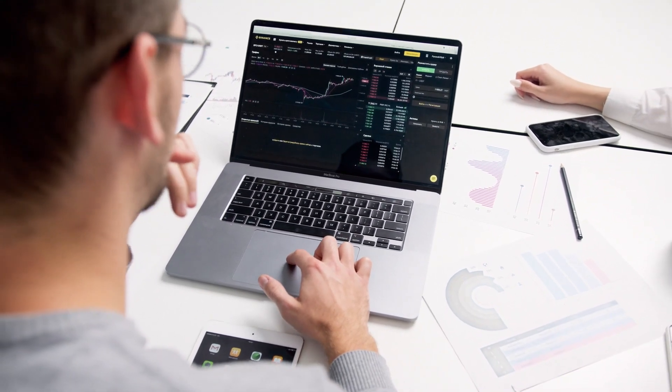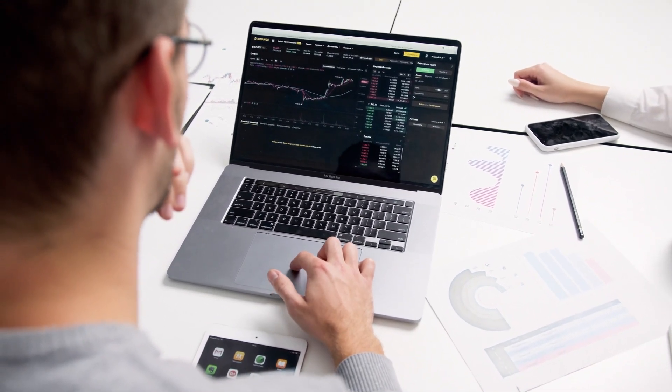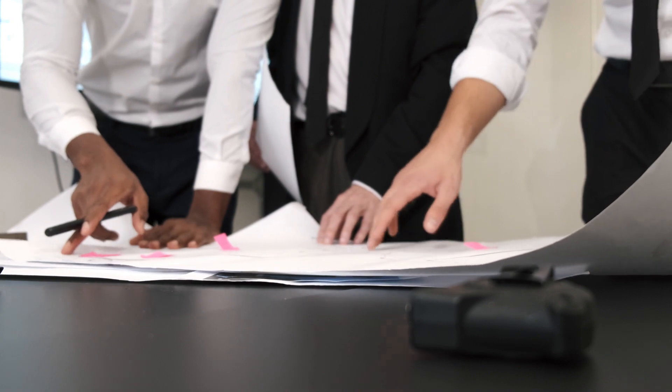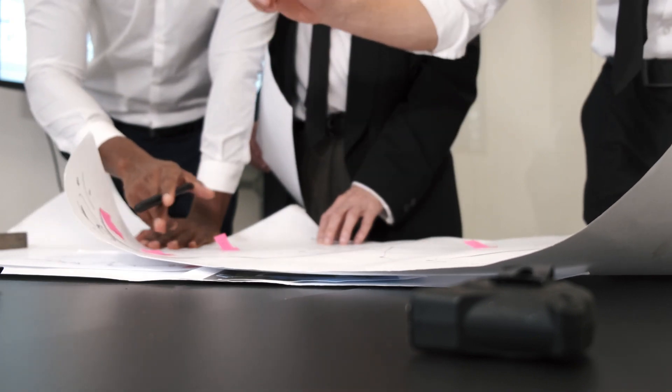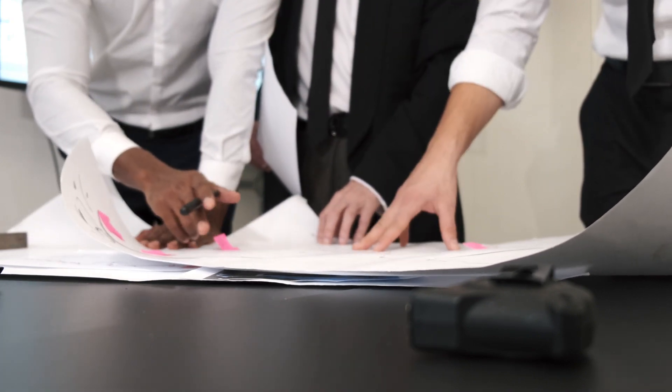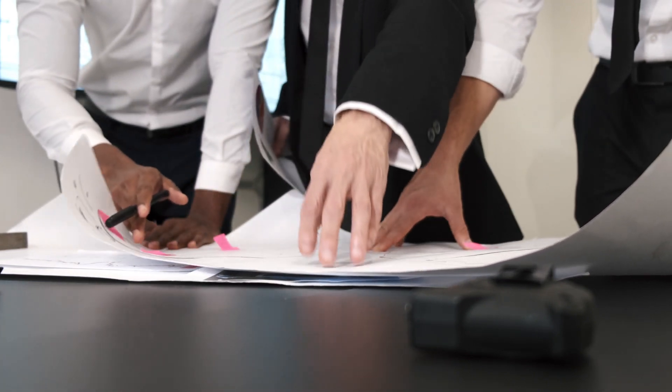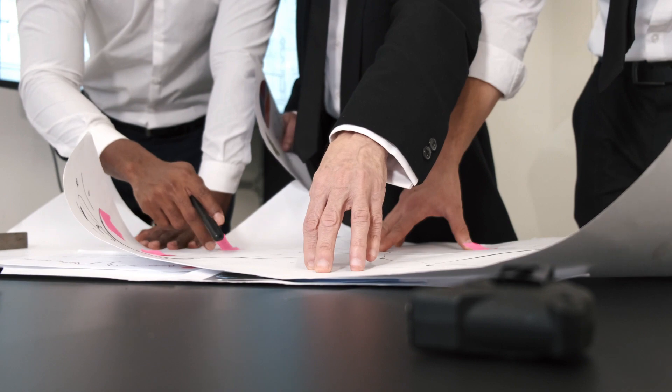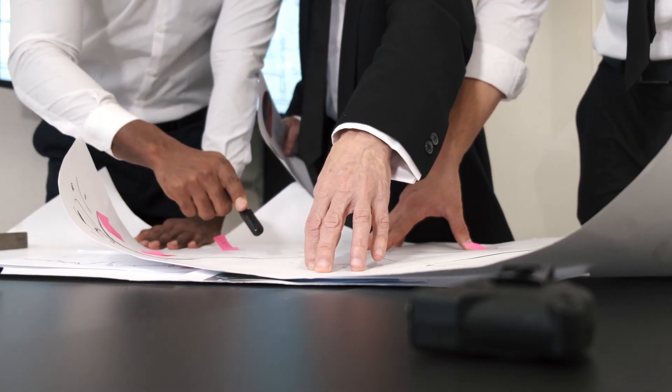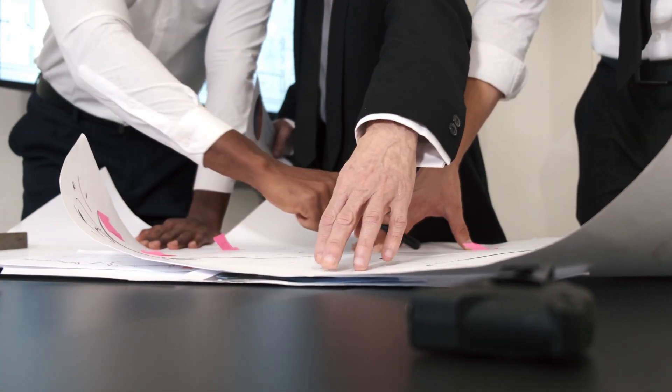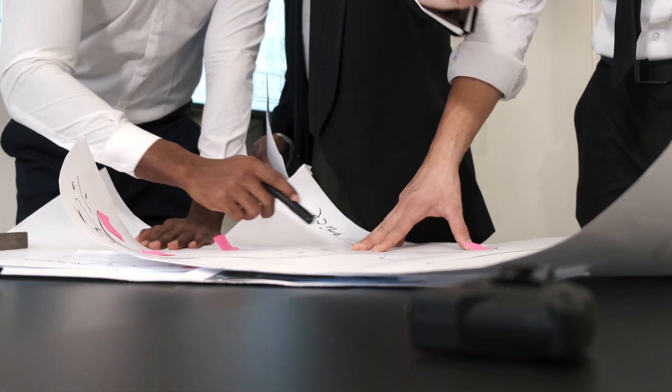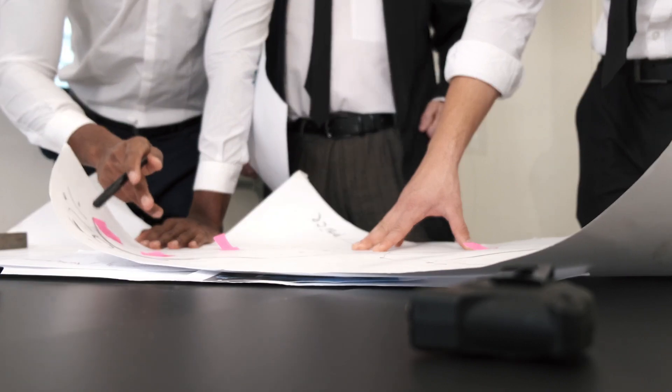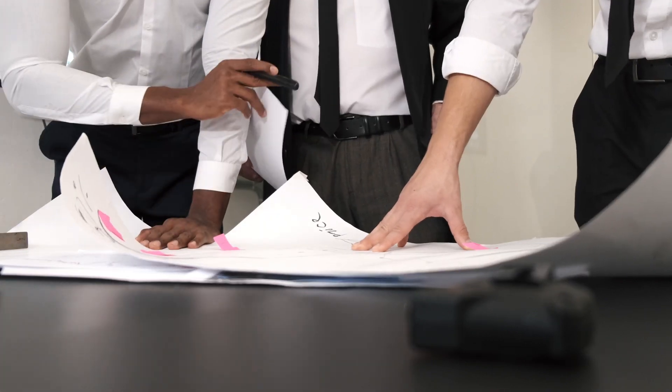In the market, if more people want to buy a particular stock than sell it, the price will go up. Conversely, if more people want to sell a stock than buy it, the price will go down. There are two main types of stocks: common stocks and preferred stocks.